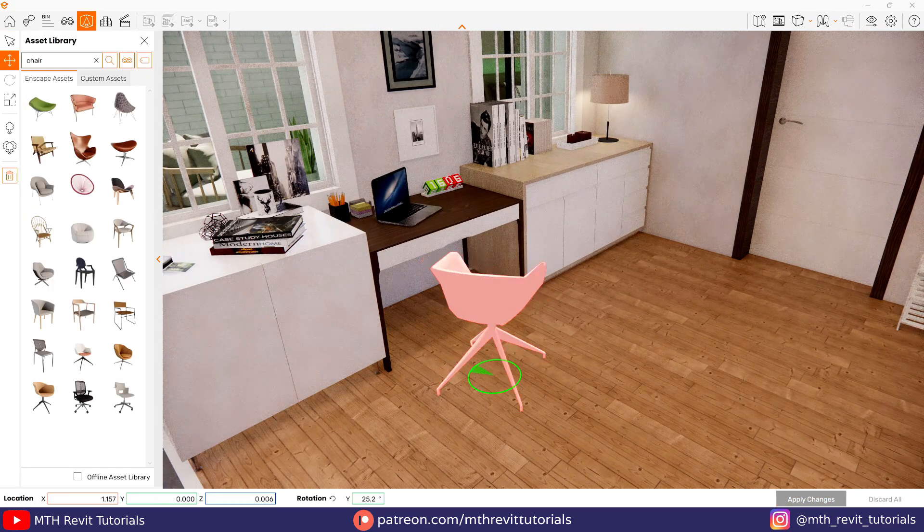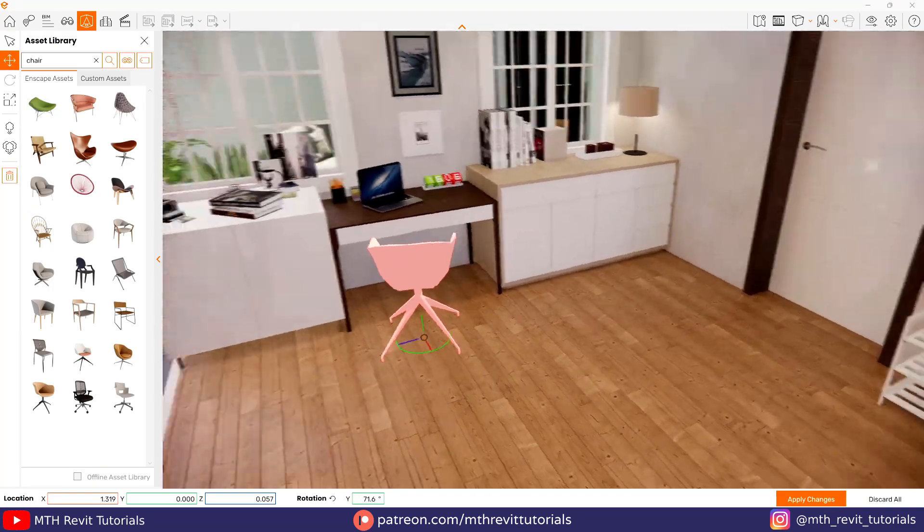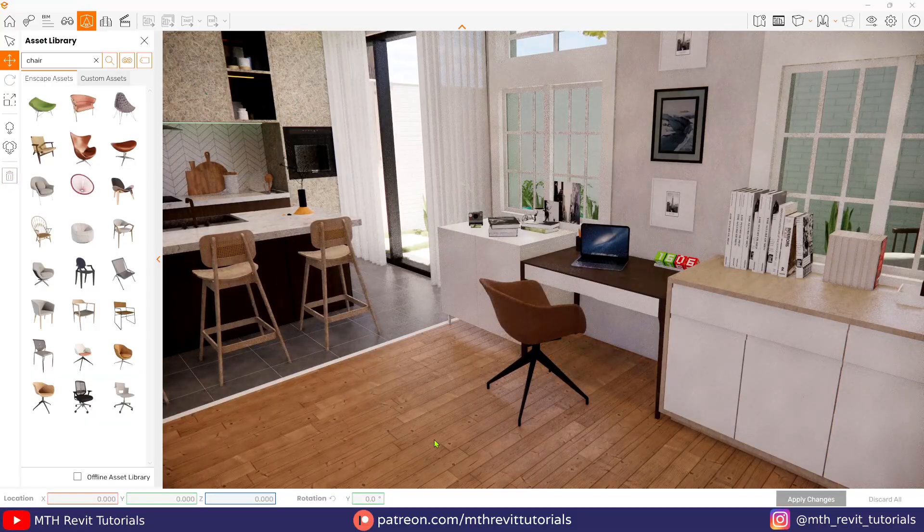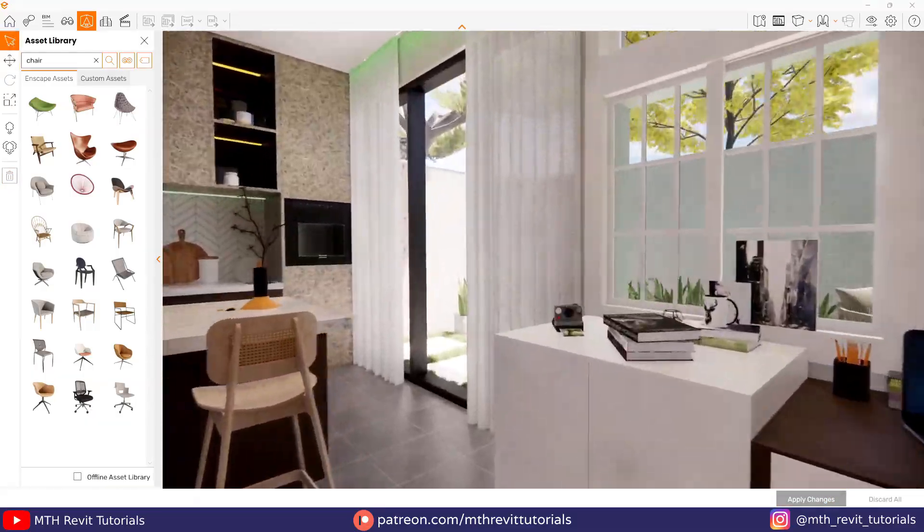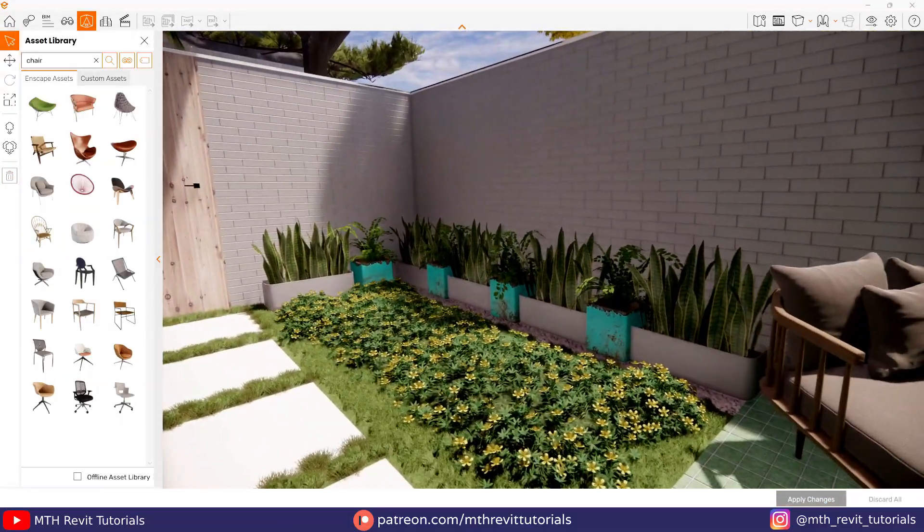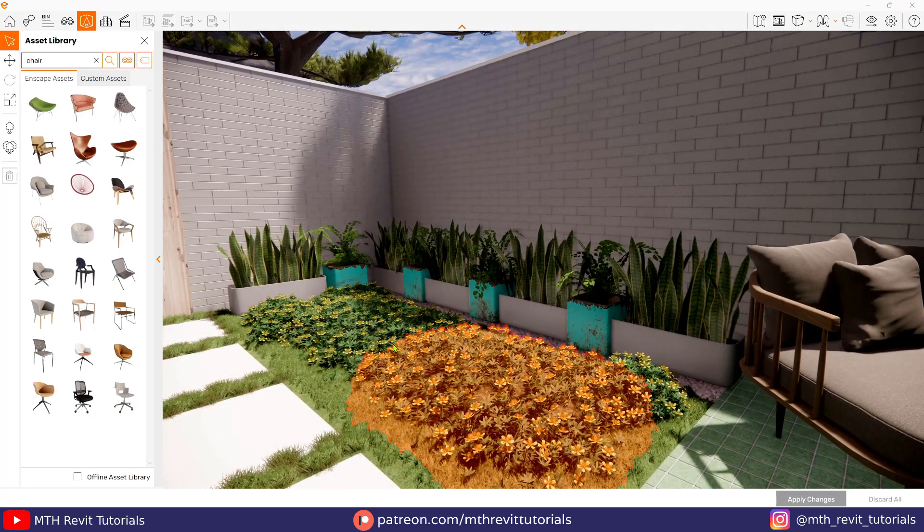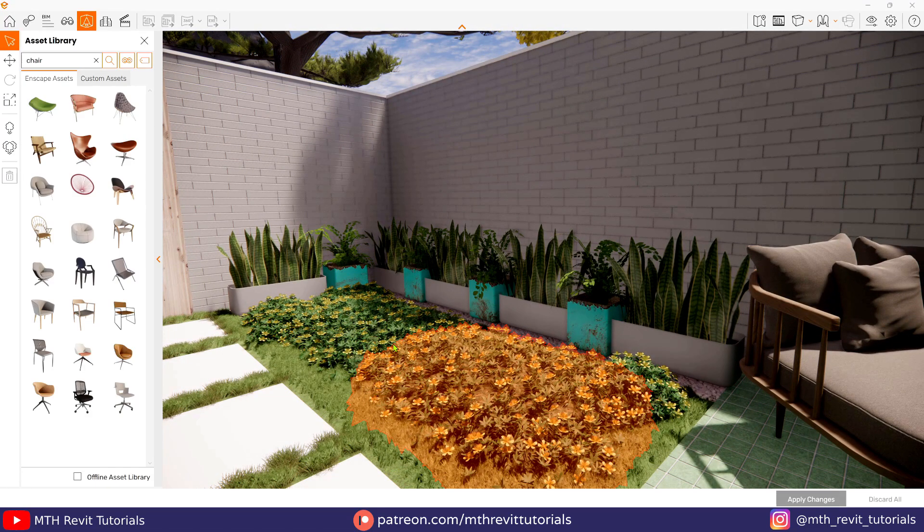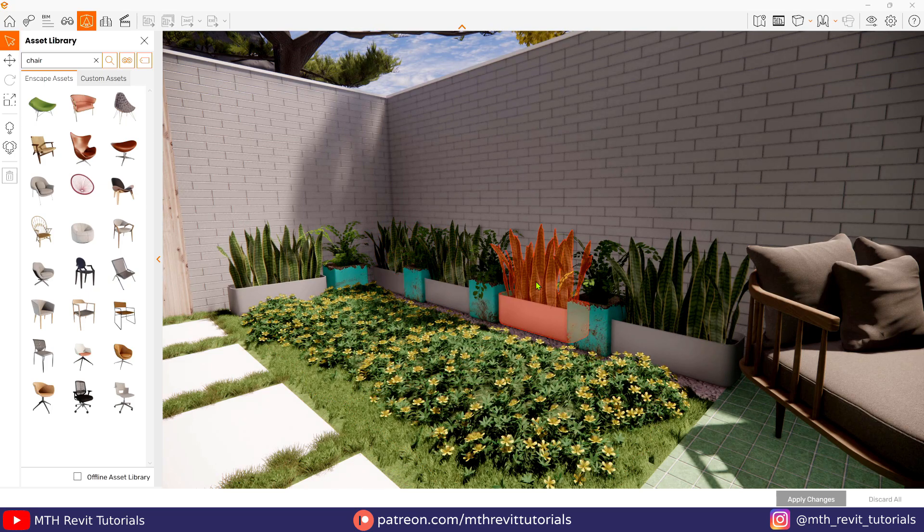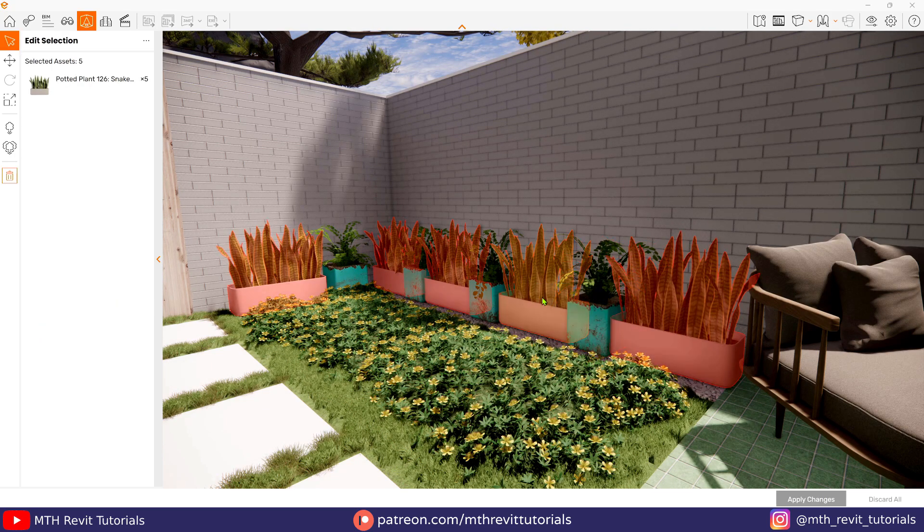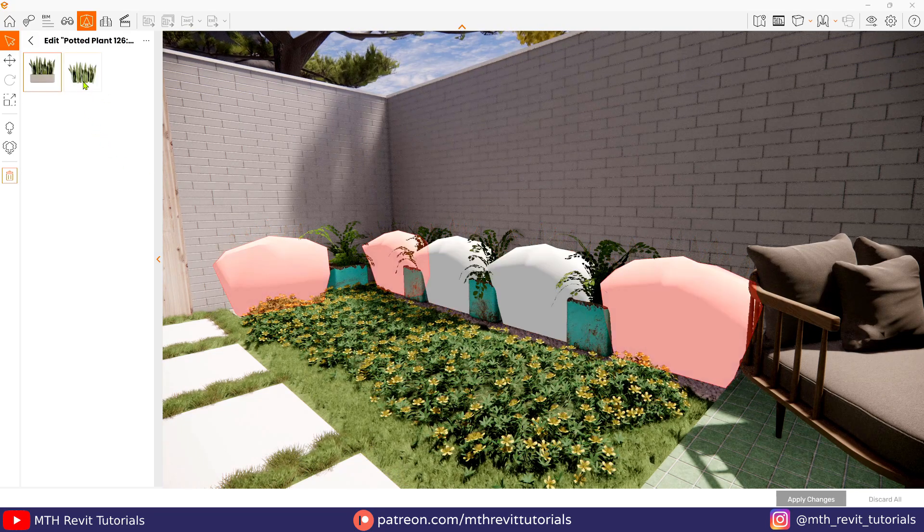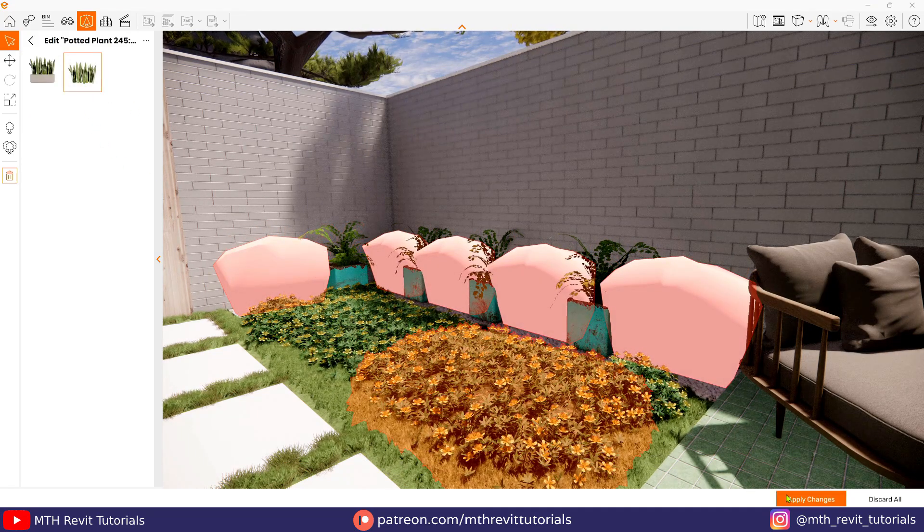Now let's move on to the selection options. With Enscape 3.5, we can multi-select and customize assets in the Enscape window. To multi-select assets, right click on the asset and select all. Now you will be able to customize them all at once, which would be very useful and time saving.